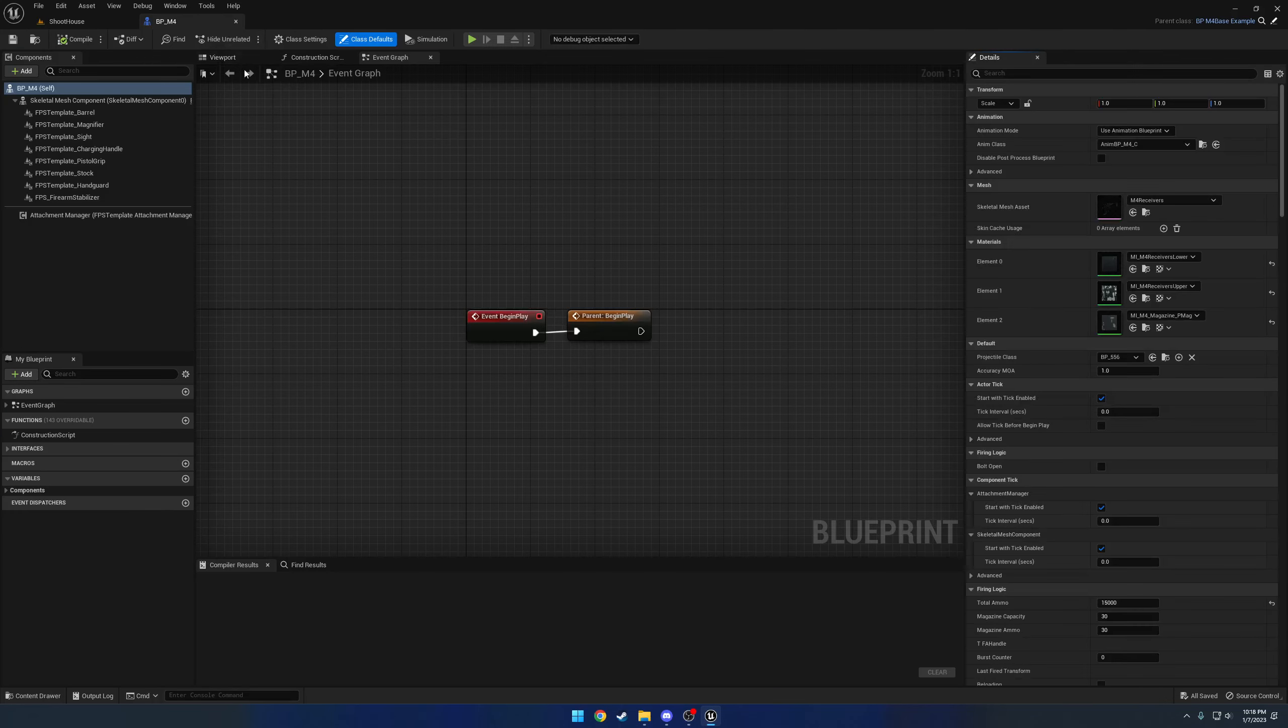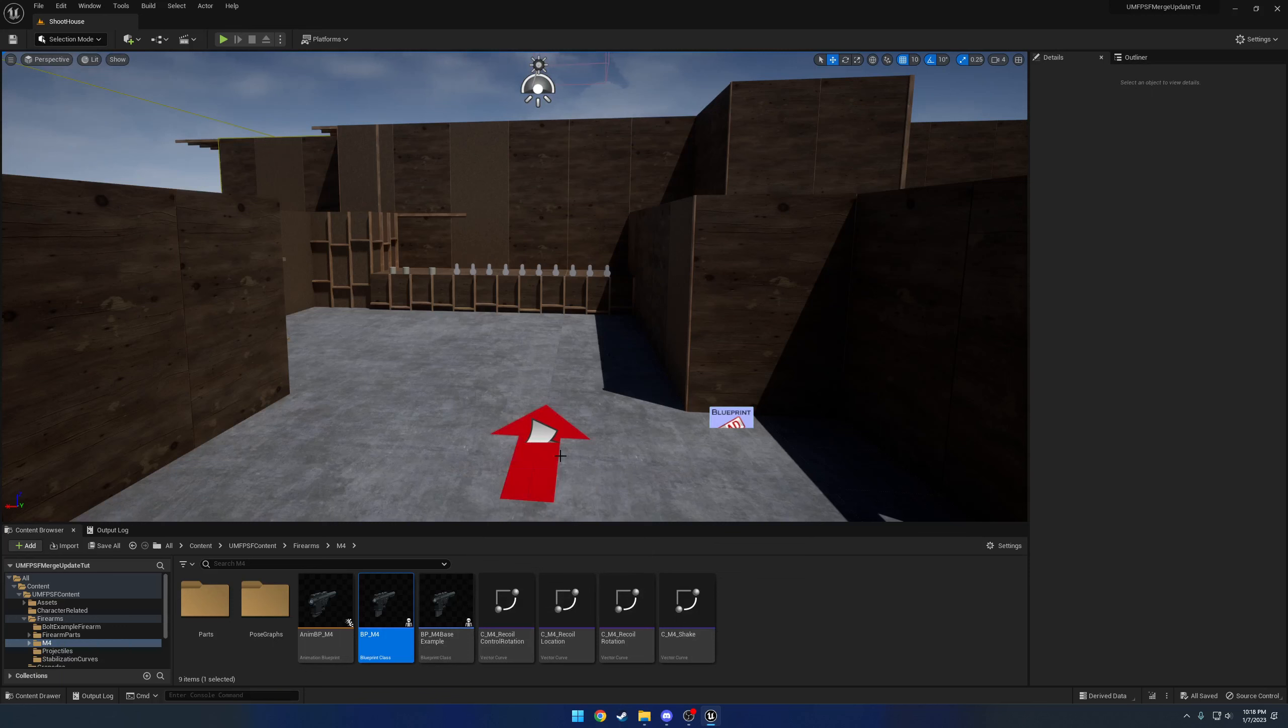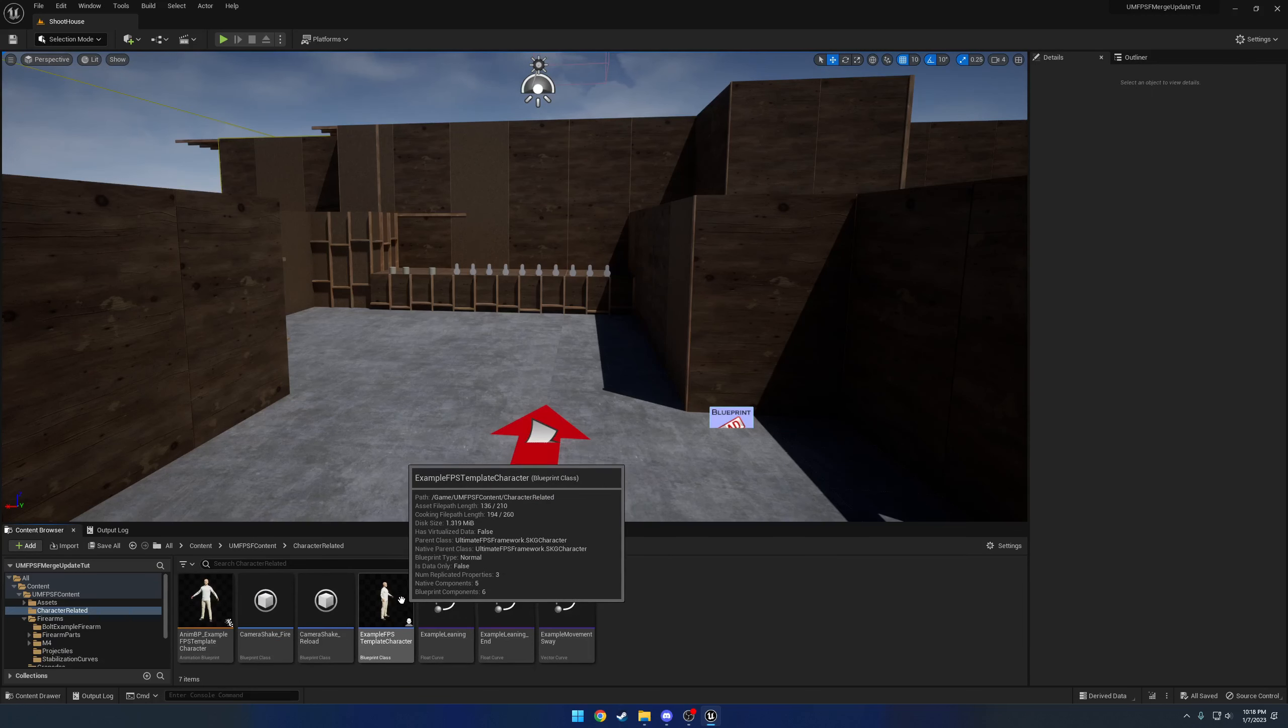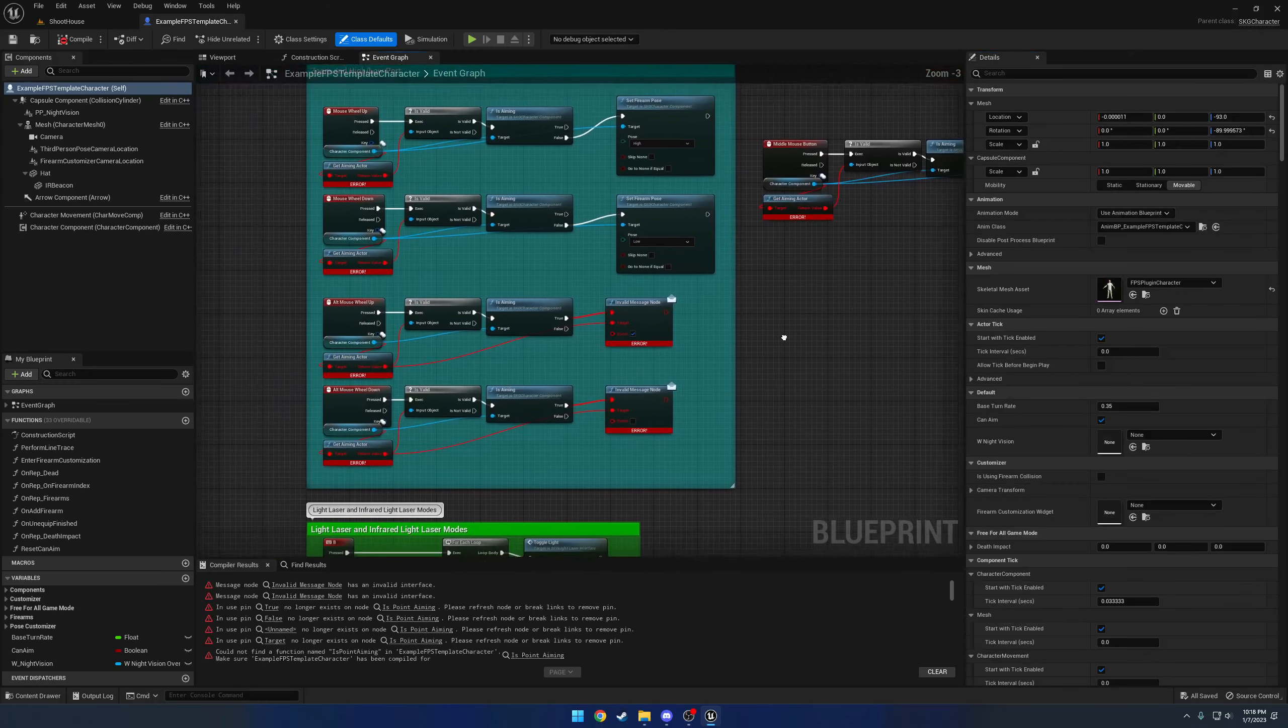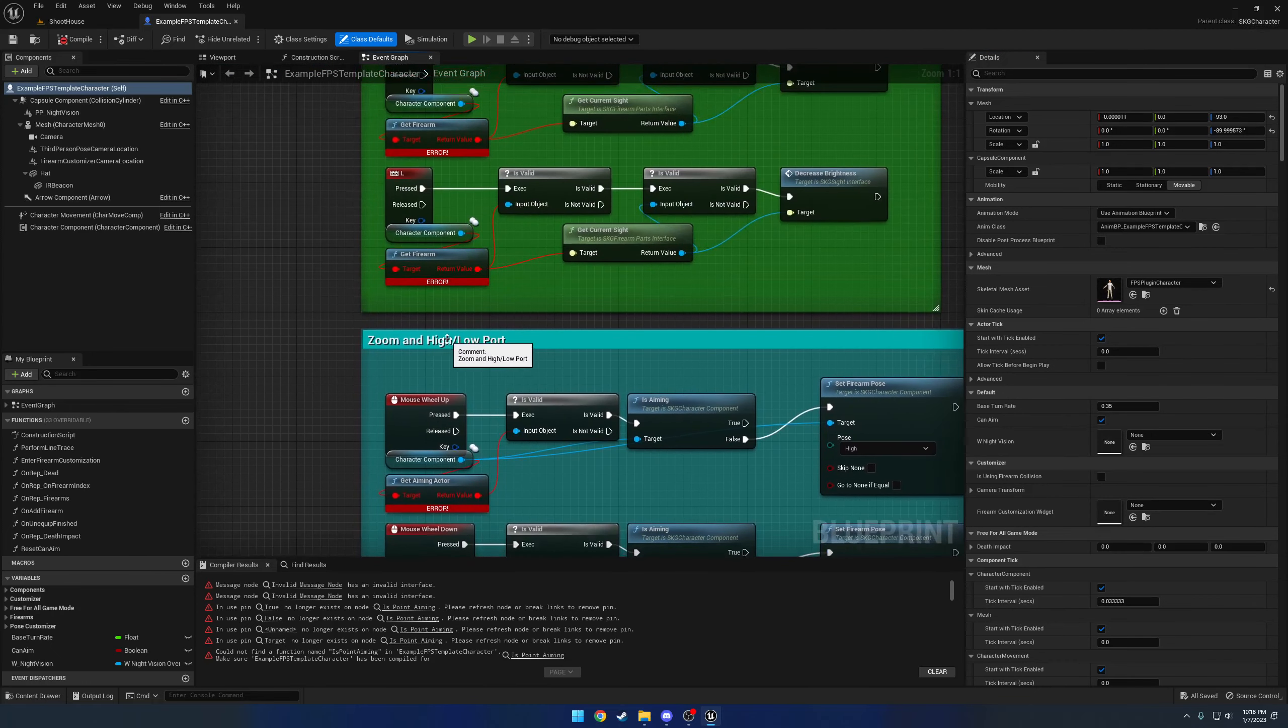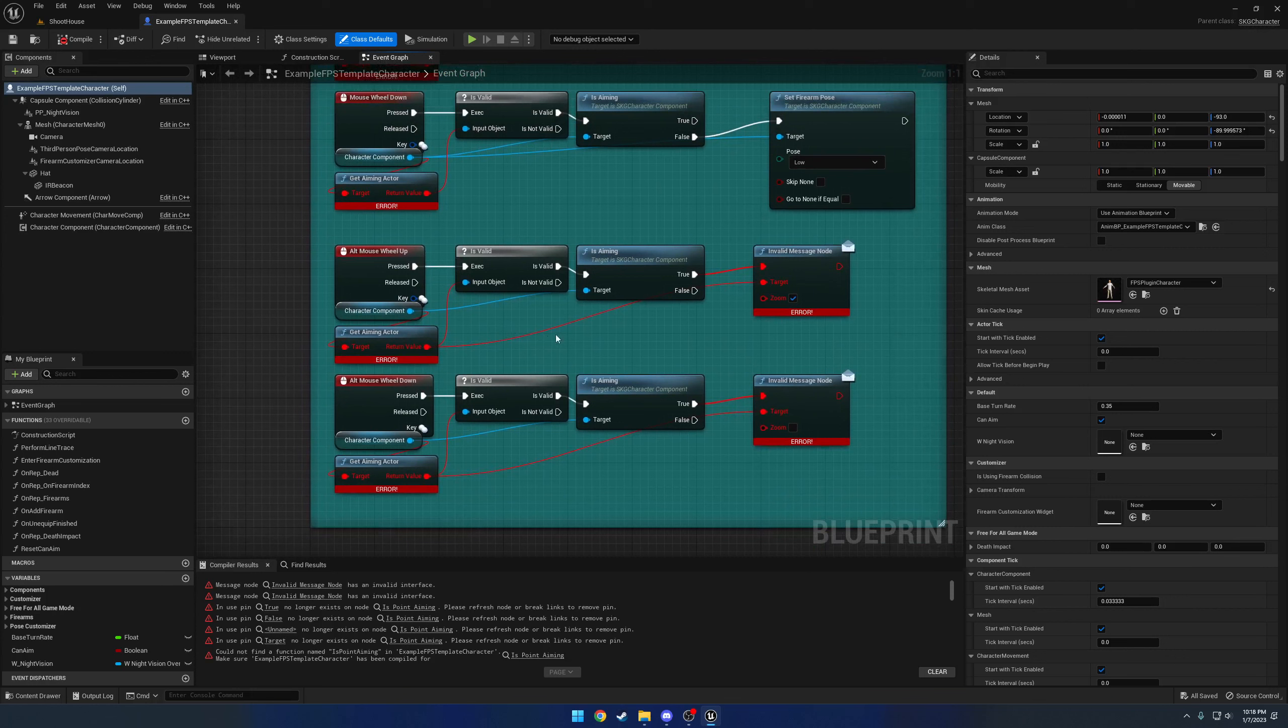We still have our M4 and everything's already still set up. We don't have the parts because it uses a different system for the possible attachments, which that'll be covered in a future video. But we are basically good to go. Now it's just up to actually fixing up the blueprints themselves. For example, since a lot of stuff has been moved to interfaces, we are going to want to resolve that.